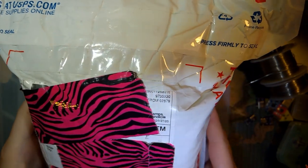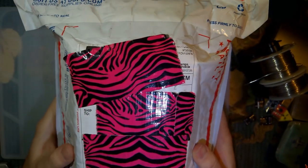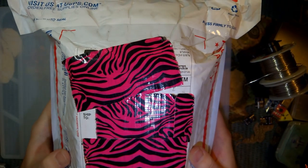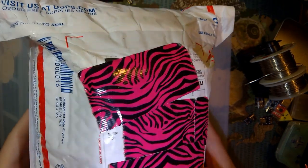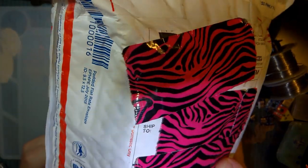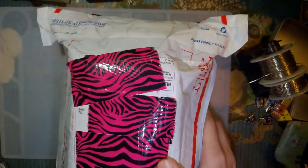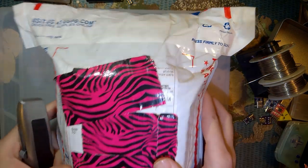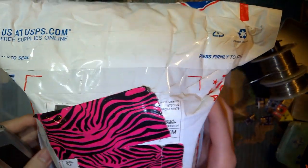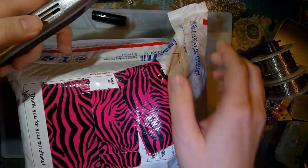All right, so tonight I've got a package here. I know at least one of the things inside this package, possibly two, but I have no idea how many things are in here in particular. I've been told to see if I can't unbox this on camera, so here we go.